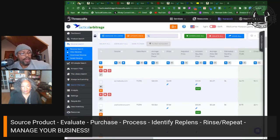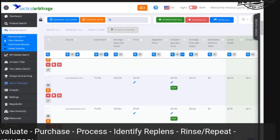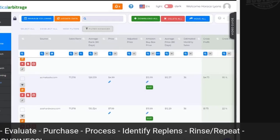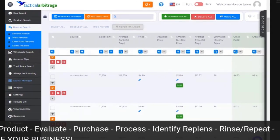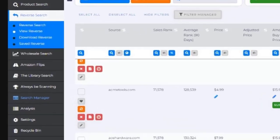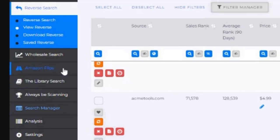We're going to get right to work. We used the software Tactical Arbitrage — that's what this is all about. We did a search under the category of Industrial and Scientific. A lot of times people use the software and they're not thinking about that category, but there are some gems you can find.